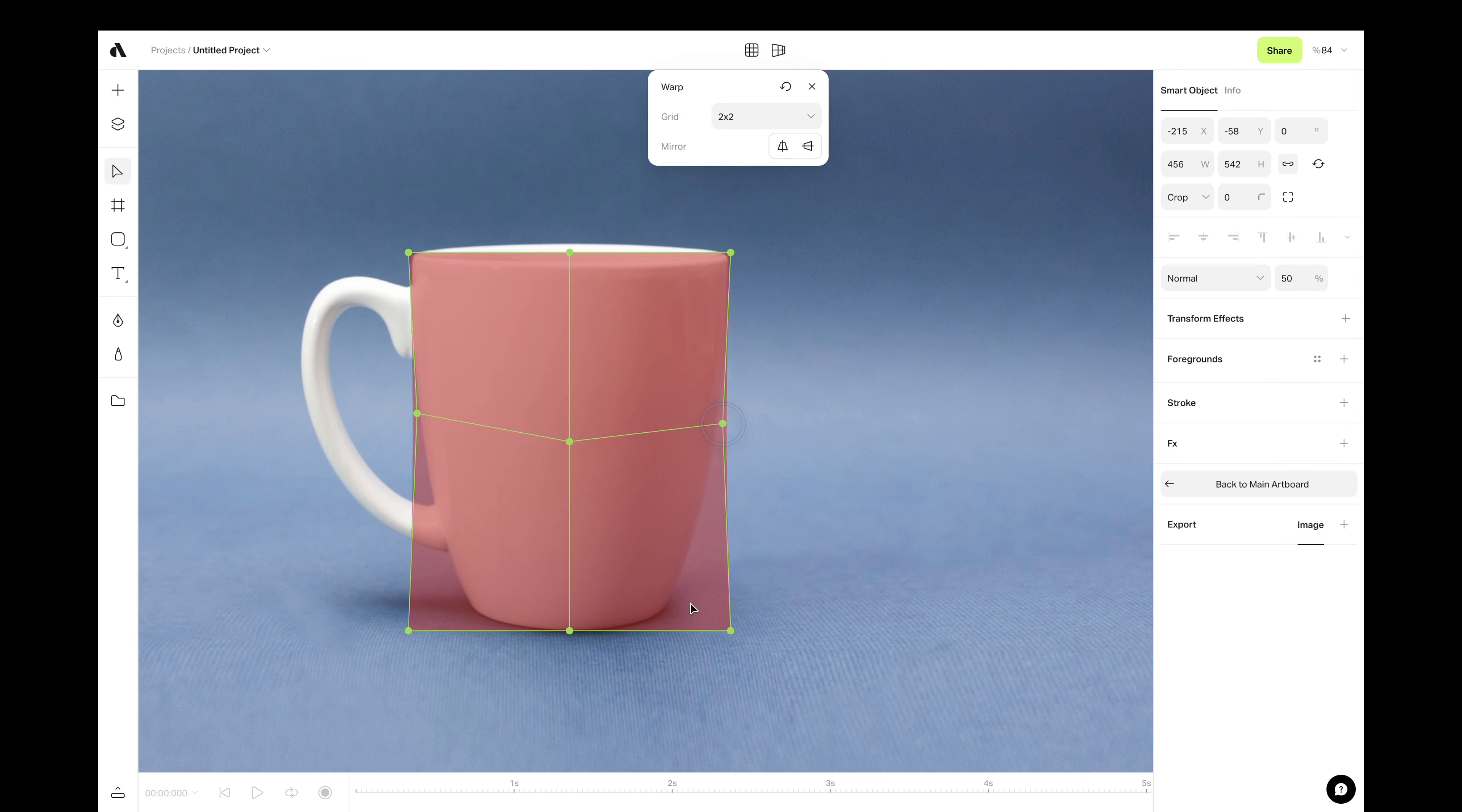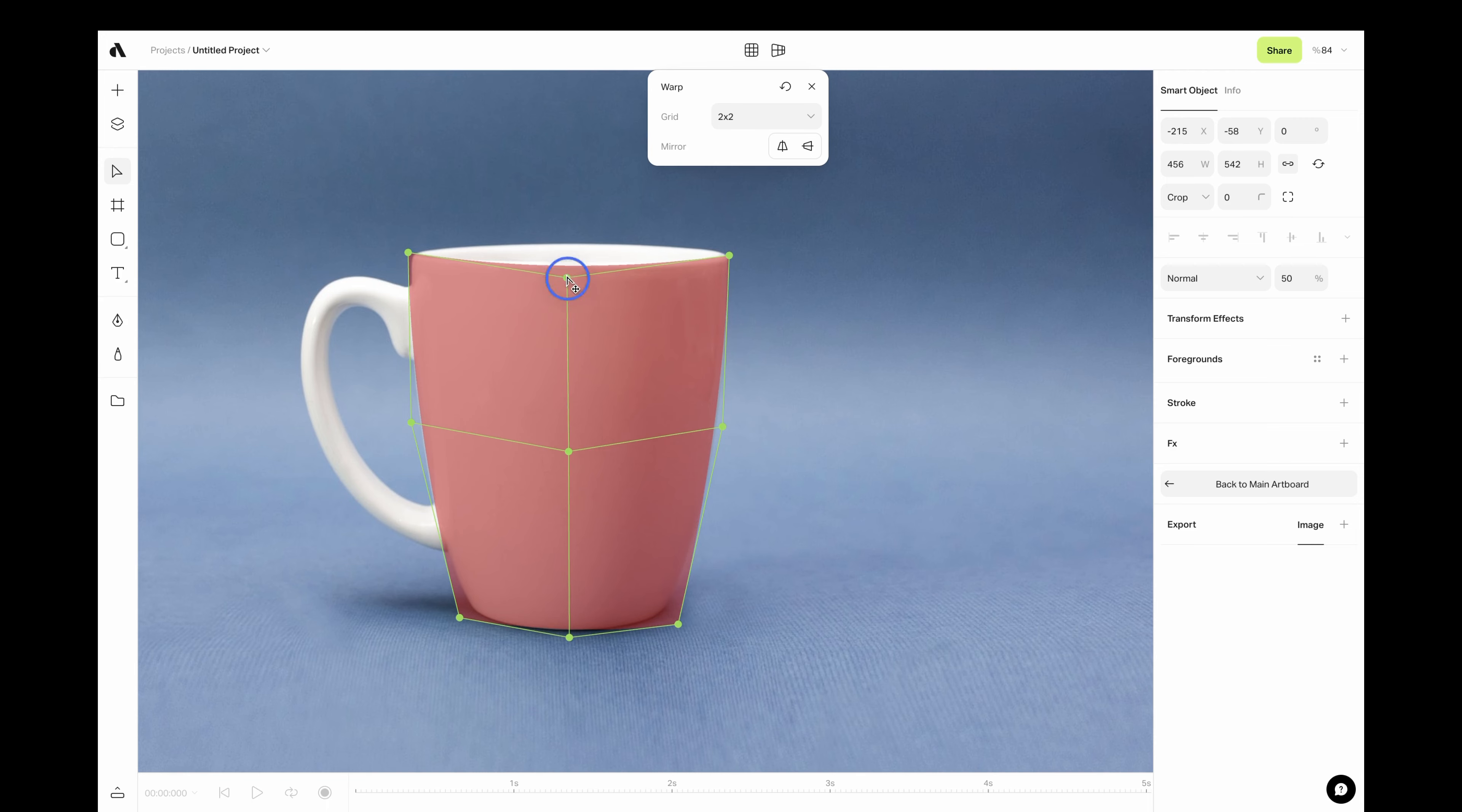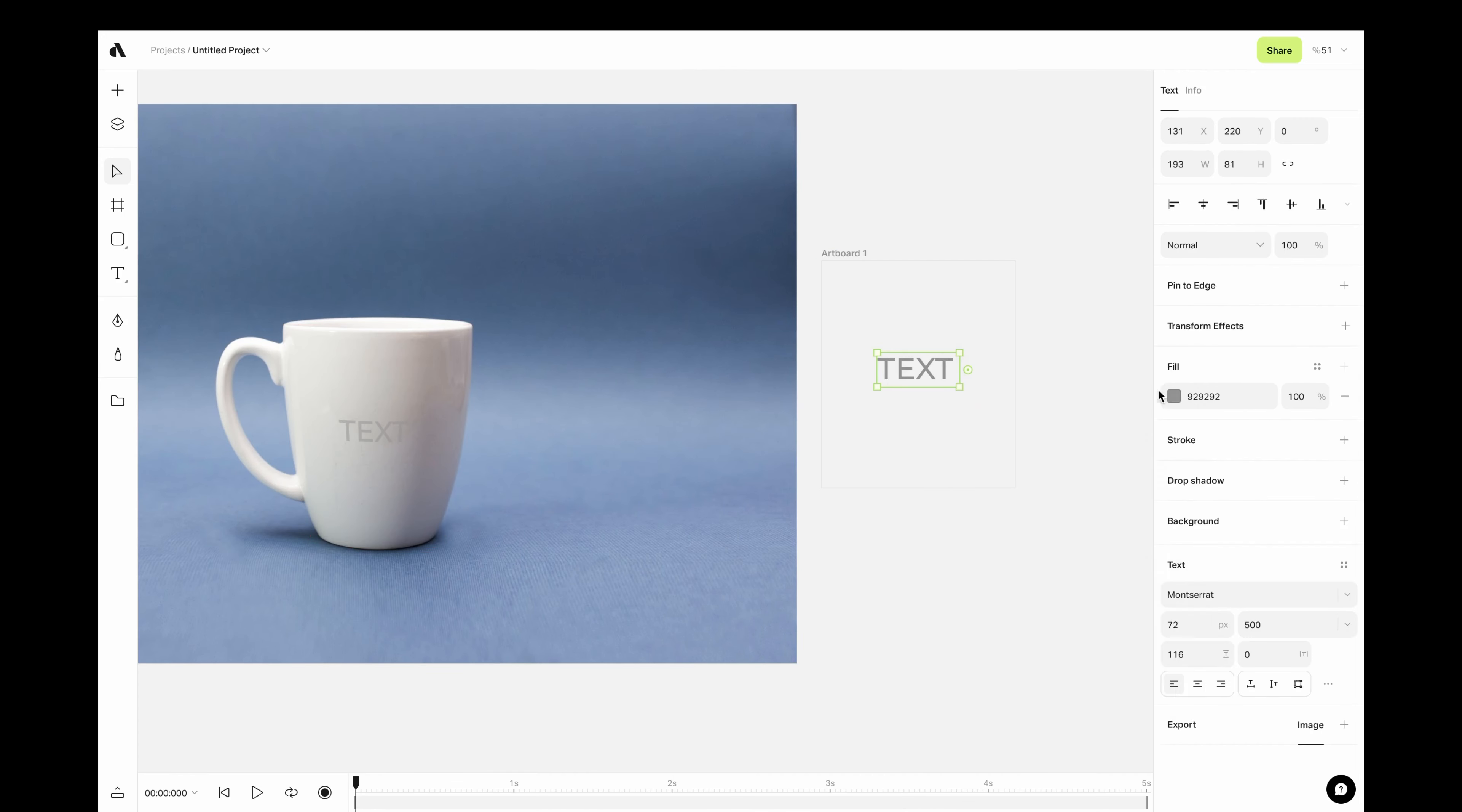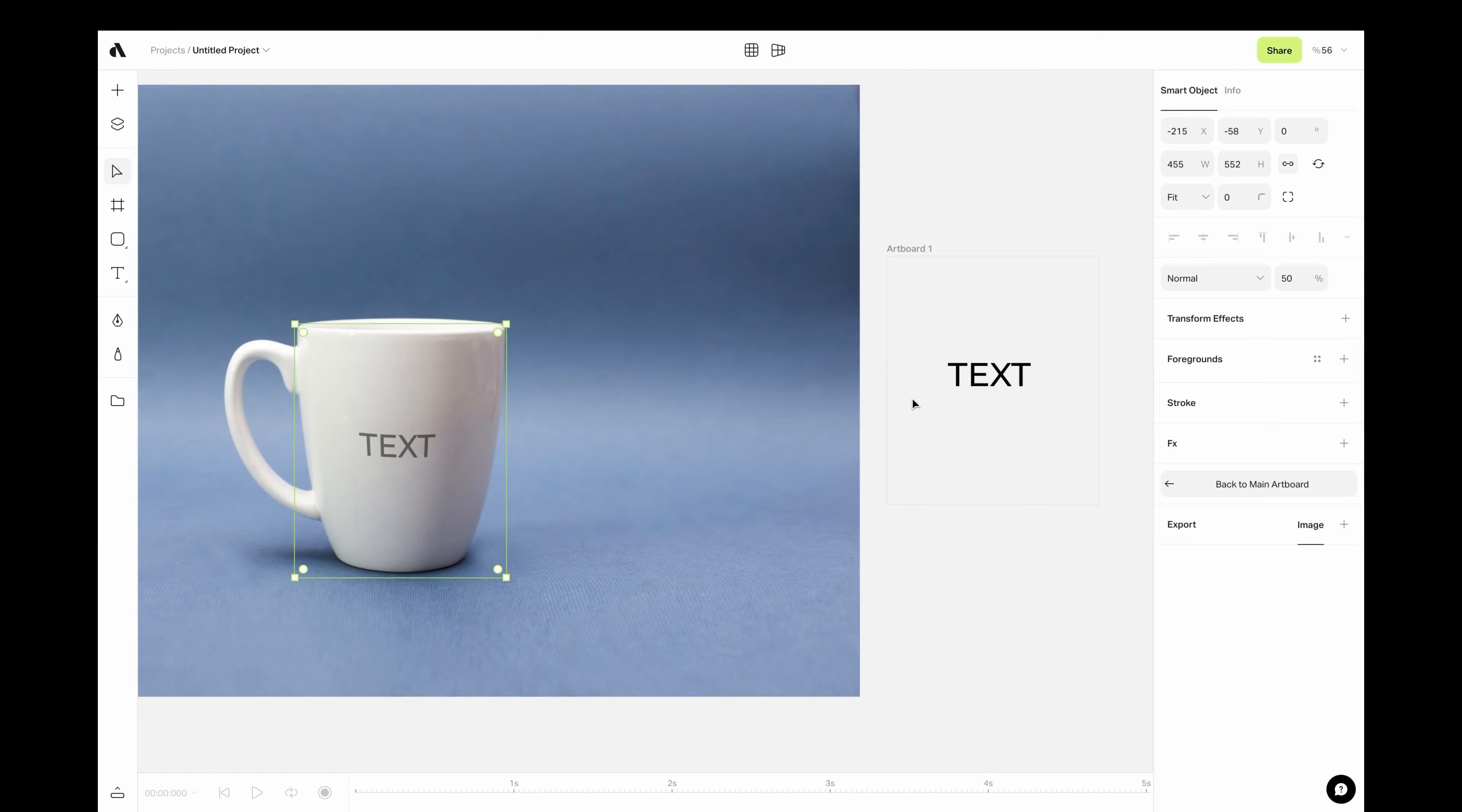Now, move the points to match the smooth surface. And if you are done with warping, change the design on the main artboard to see the changes.